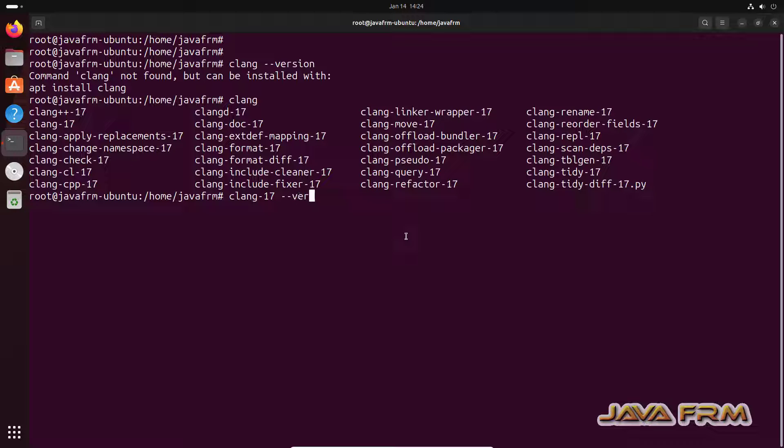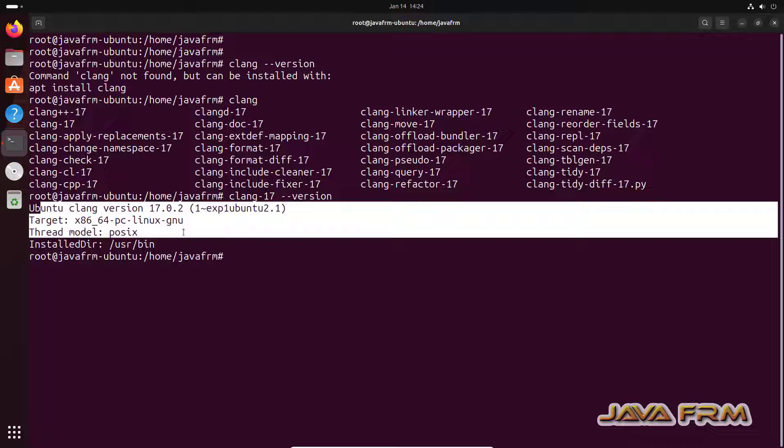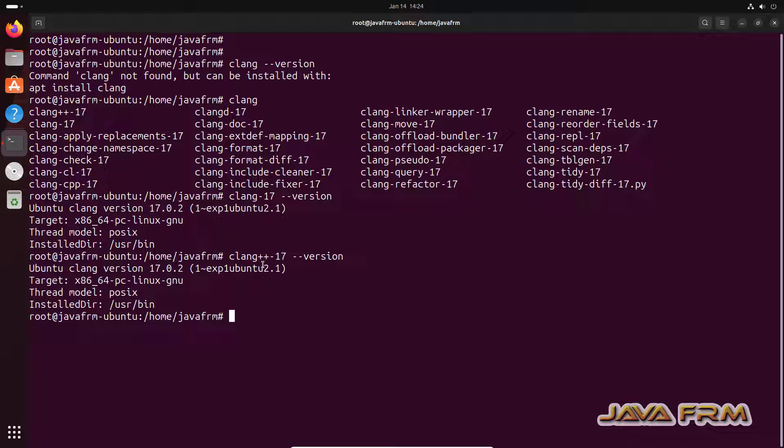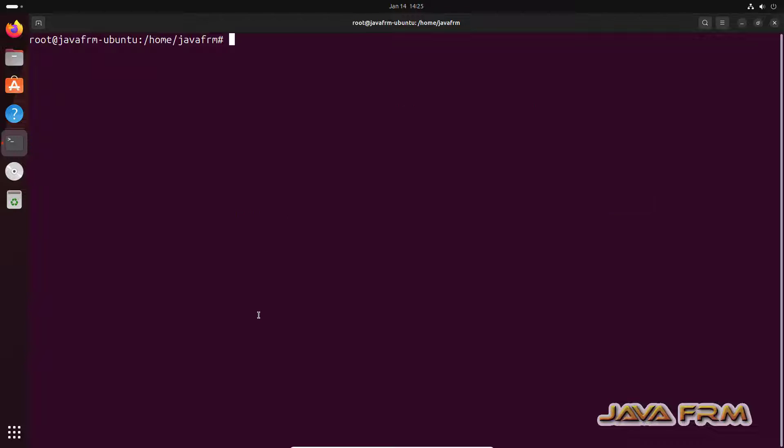So CLANG LLVM 17 is the command we need to use. CLANG LLVM 17 version. This is the way we need to run CLANG LLVM 17 commands.